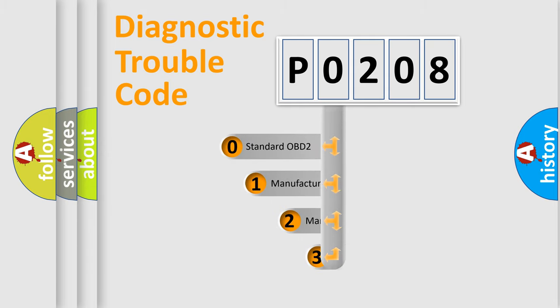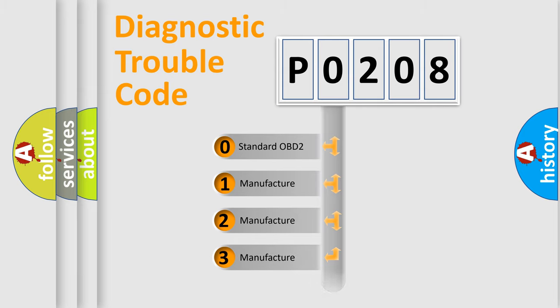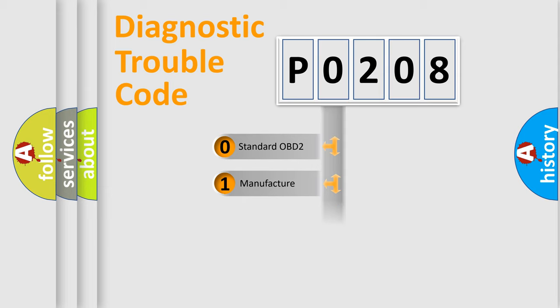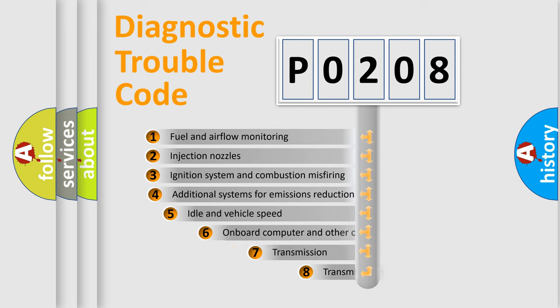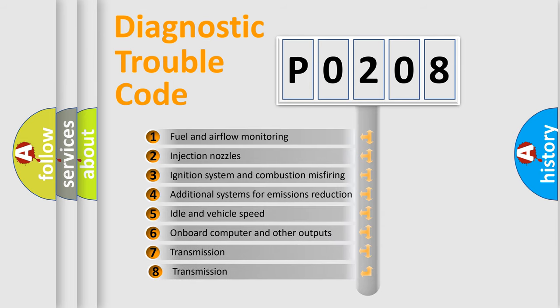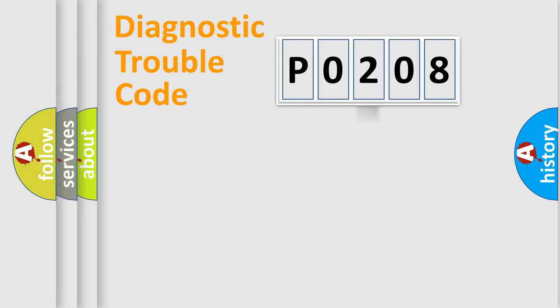If the second character is expressed as zero, it is a standardized error. In the case of numbers 1, 2, or 3, it is a manufacturer-specific error expression. The third character specifies a subset of errors. The distribution shown is valid only for the standardized DTC code.